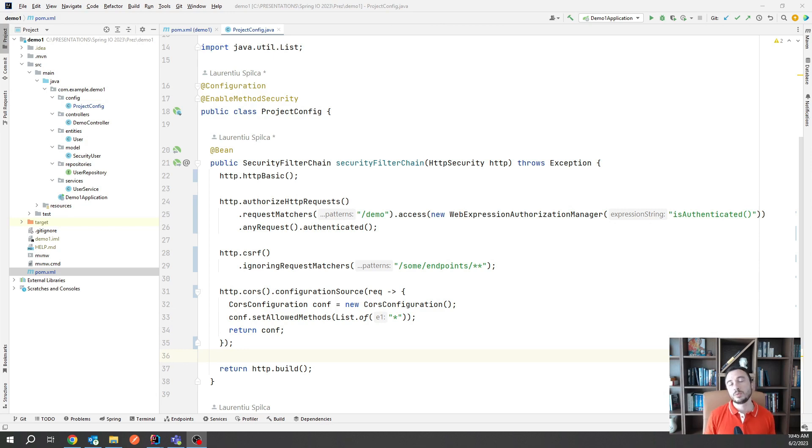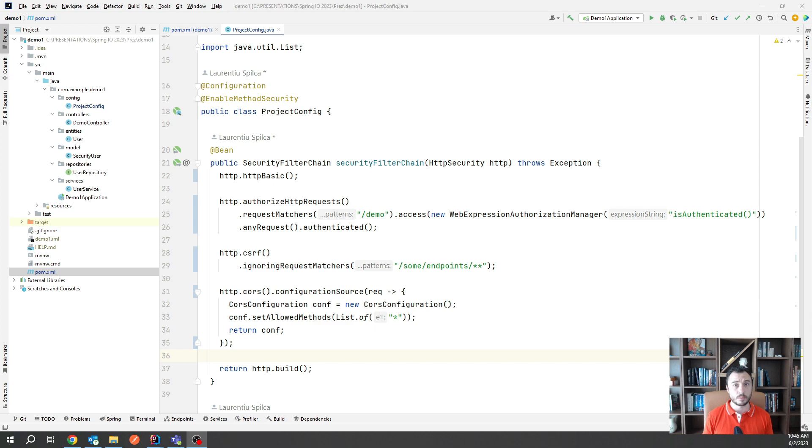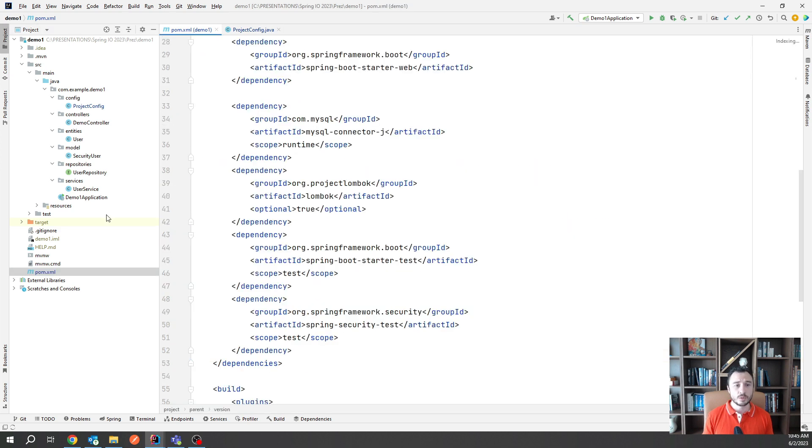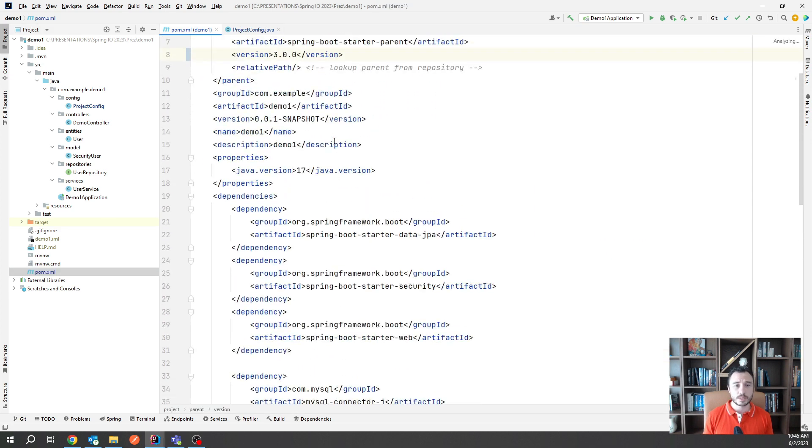You've just upgraded to Spring Boot 3.0 soon, but you've heard that Spring Boot 3.1 is already out there so you decide to put it in place.